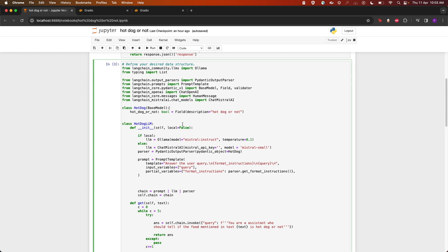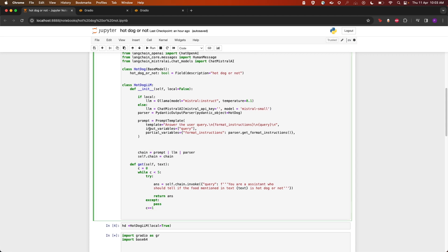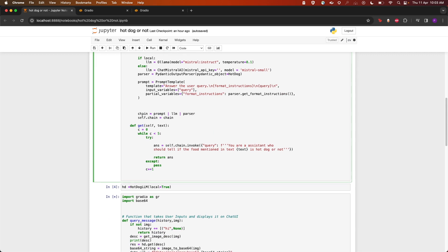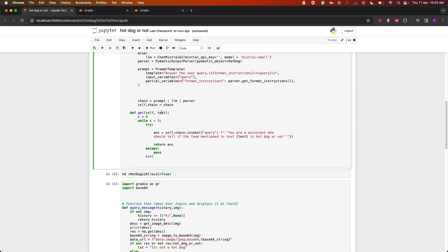Next, we can either use Ollama or ChatMistral by passing the Mistral API key. After that, we have the prompt template: "answer the user query with format instructions and query," and the input variables as query and format_instructions. We create the chain by prompt, LLM, and parser.